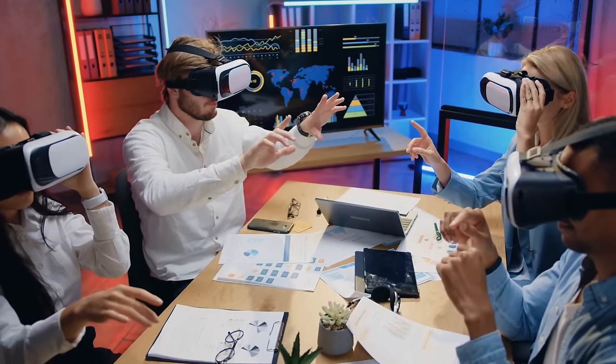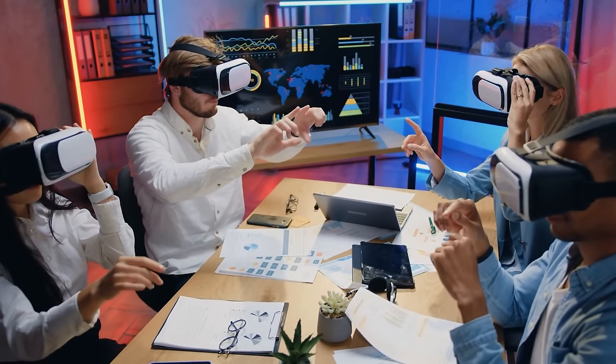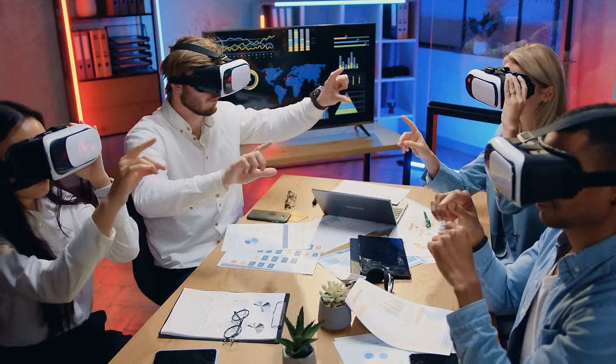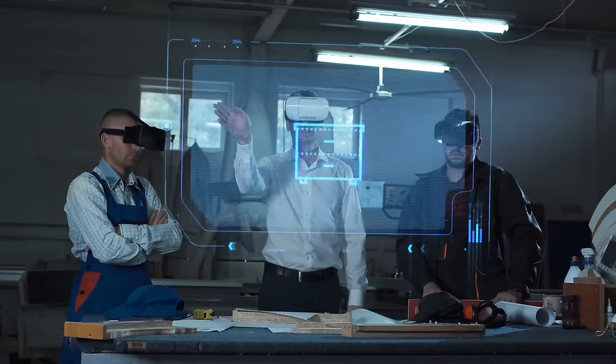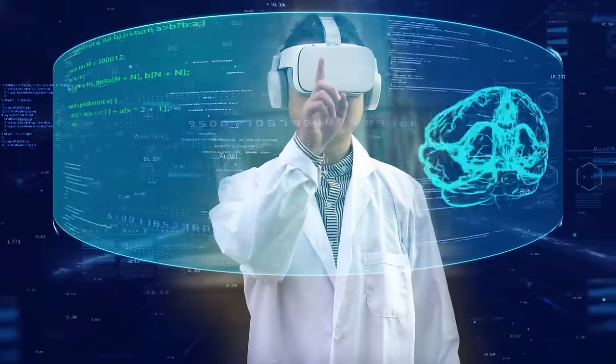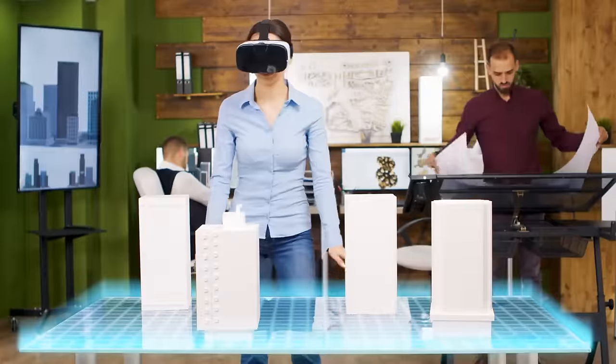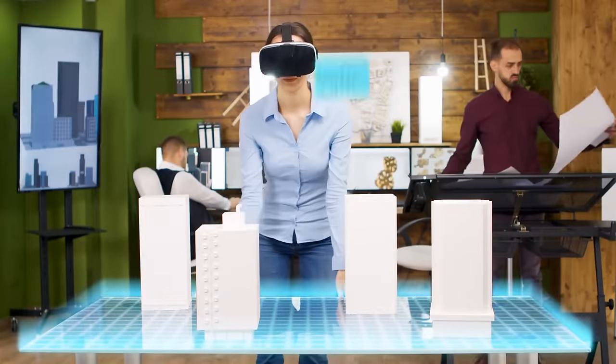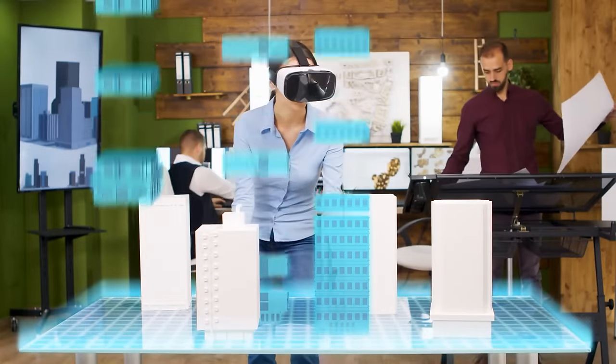One exciting application of 6G is in the realm of training and education. Companies will be able to provide immersive virtual reality and augmented reality experiences to enhance knowledge transfer among teams.